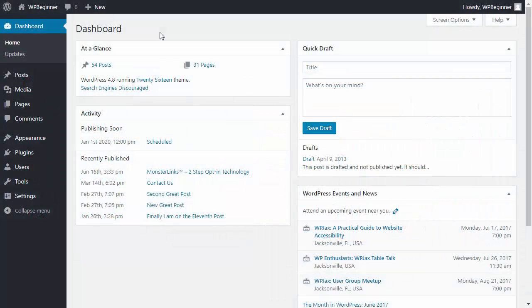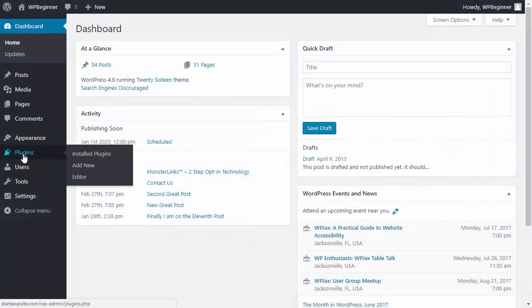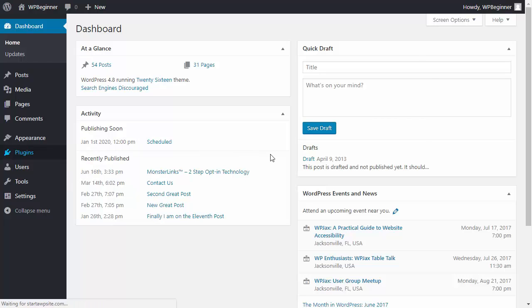So to do that let's head over to our WordPress dashboard and we need to head over to our plugins area. We'll click Add New.